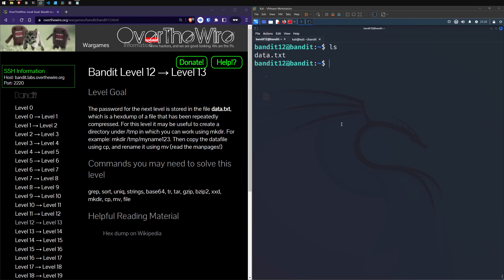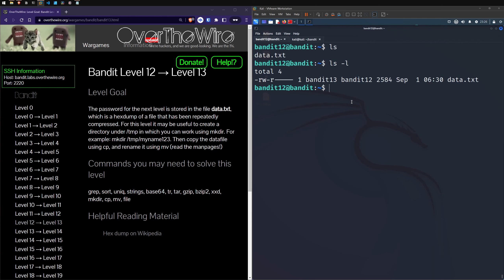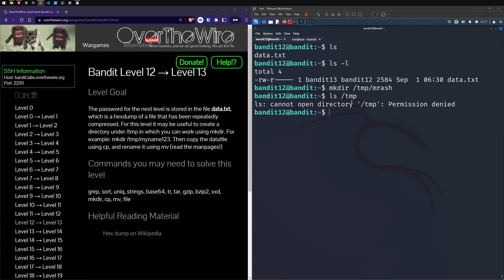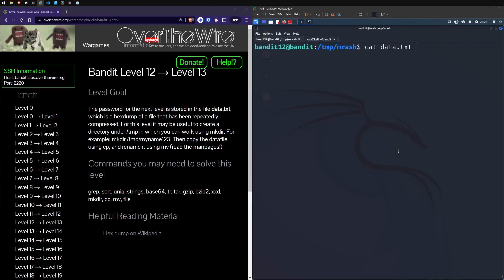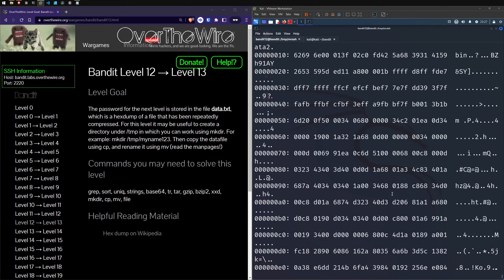Let's make a directory in the temporary directory — mkdir /tmp/mrash. Then copy data.txt into that temporary folder using cp. Change directory into that temporary folder, and ls shows data.txt is there. We've made the folder and the copy. Let's cat it out — it's a hex dump, a different format to what we've seen before.